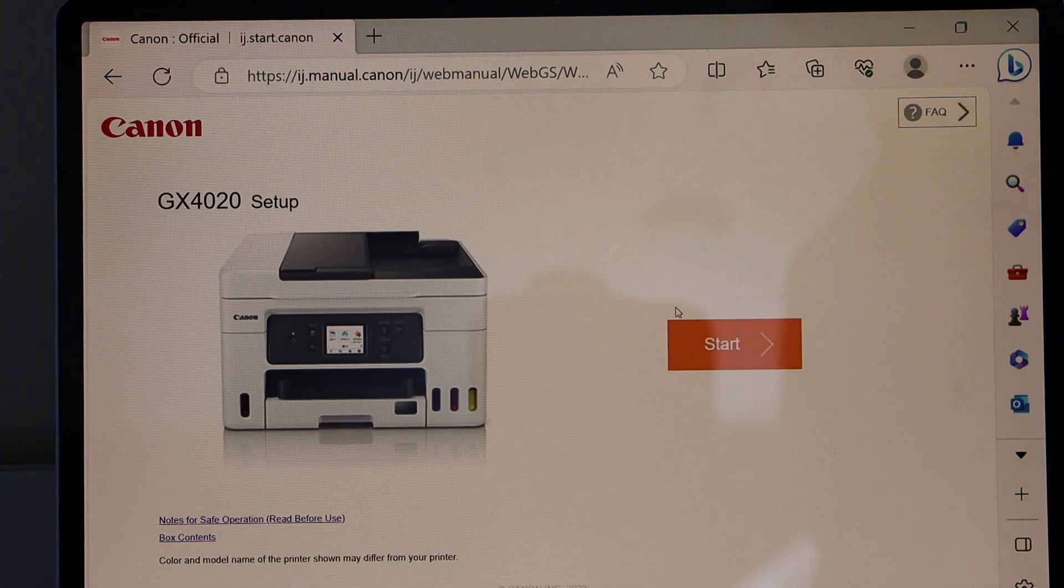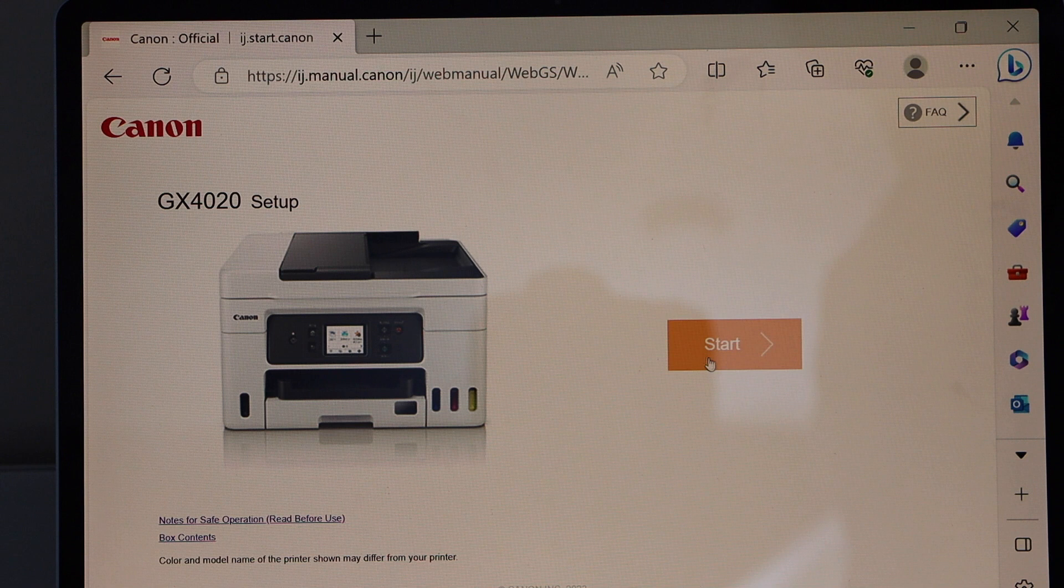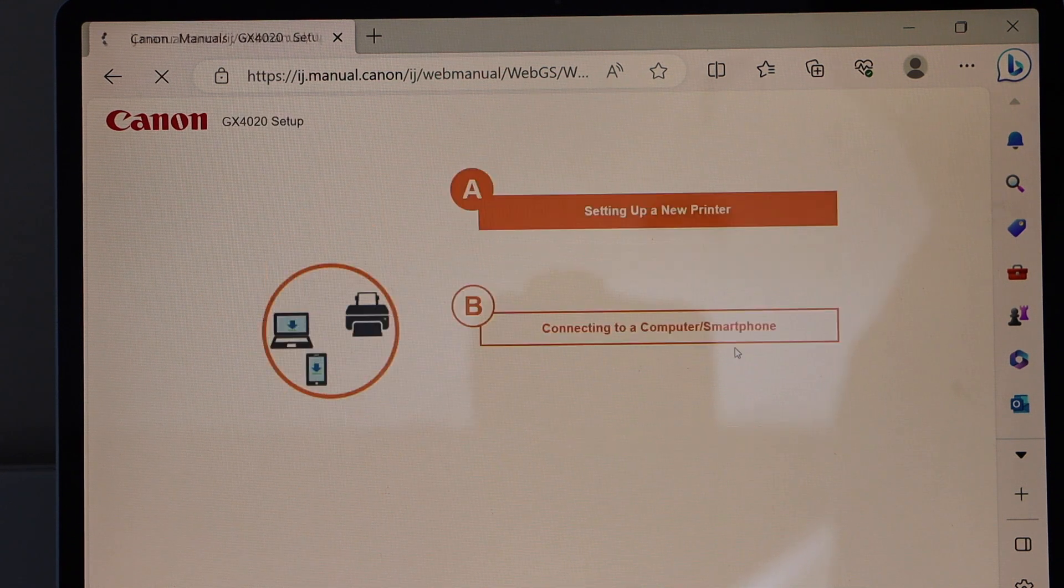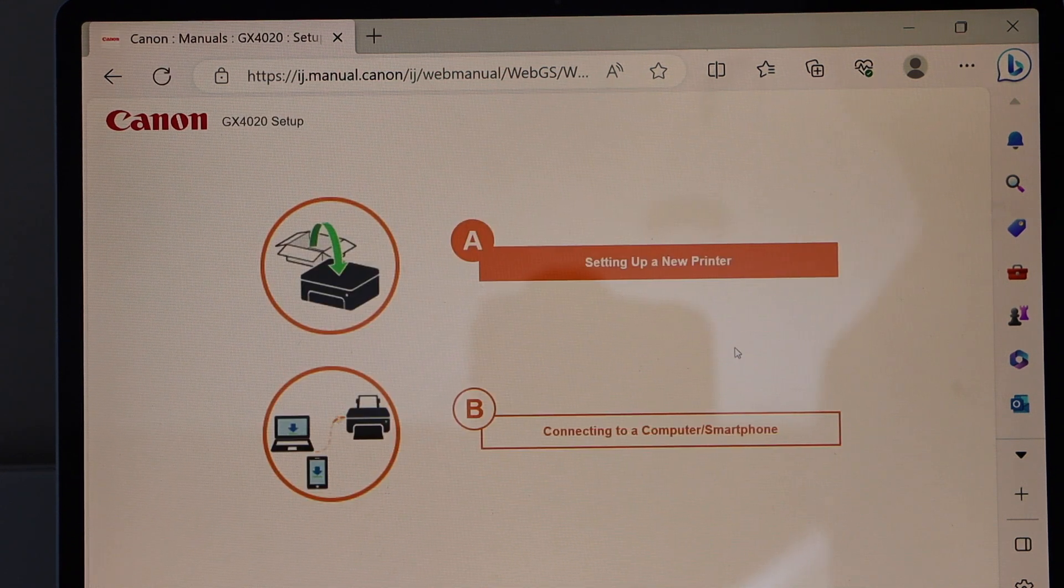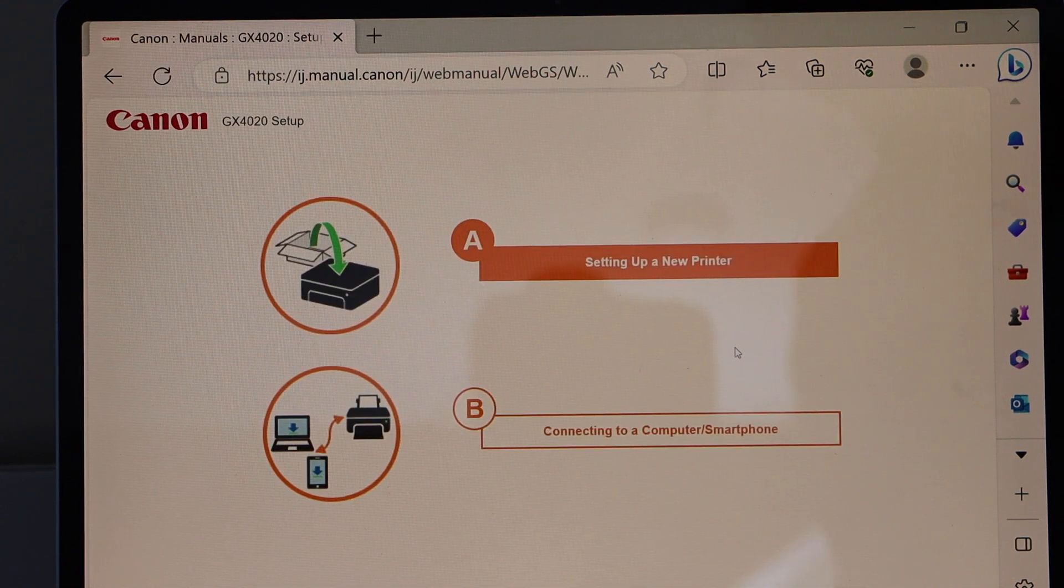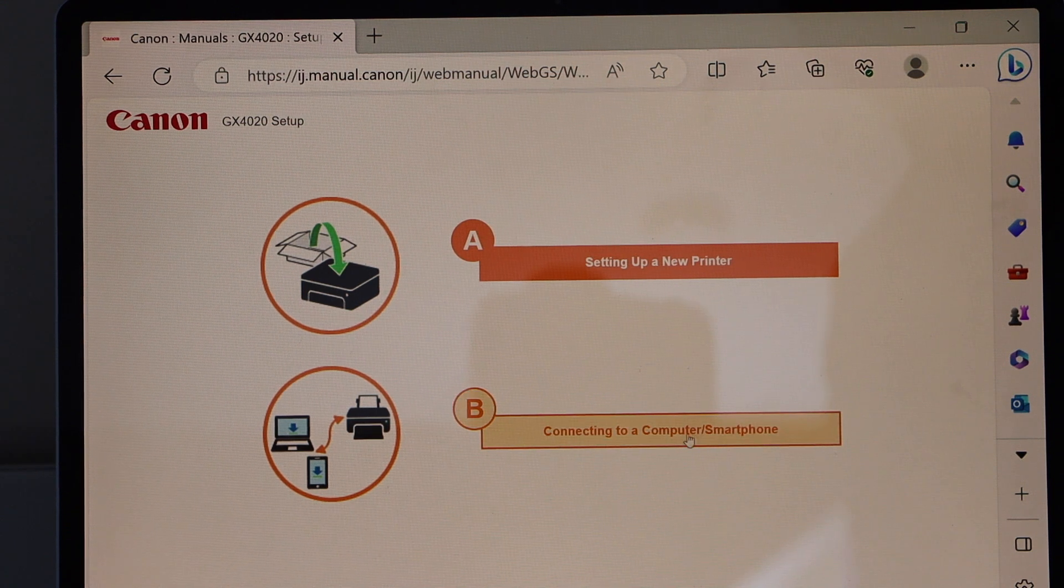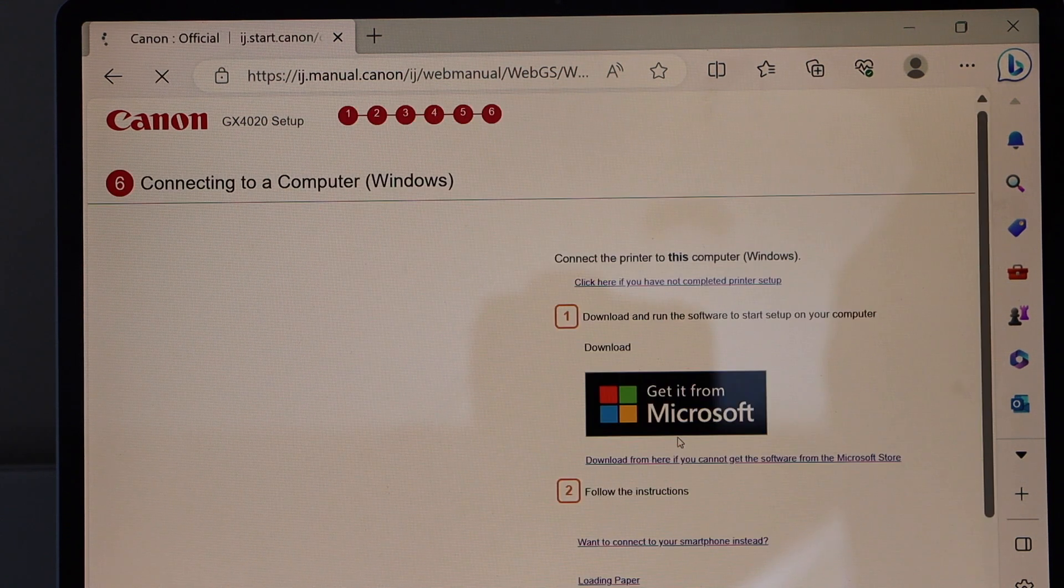You will see your printer. Click start. Go to the option B, connecting to a computer smartphone.